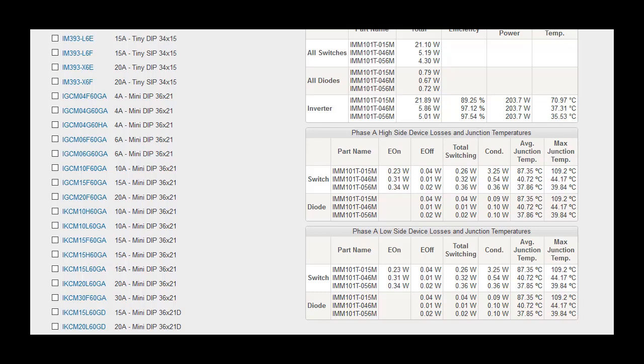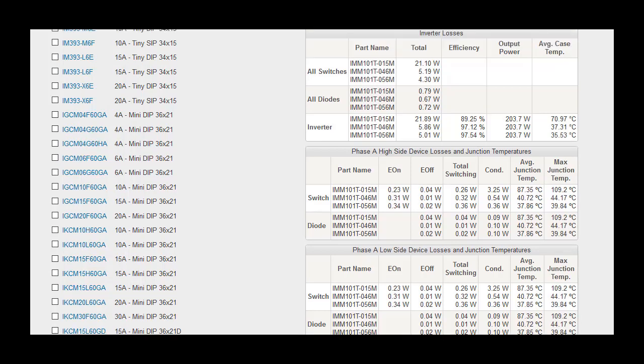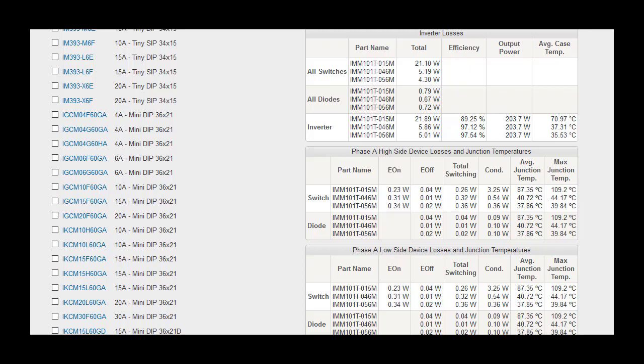In the case of IGBT based IPMs, the IGBT losses are listed under switch, while the diode losses are listed under diode. In the case of IPMs containing reverse conducting IGBTs, the split is similar, although the IGBT and diode are located on the same physical chip.